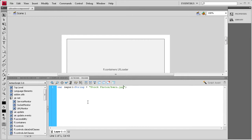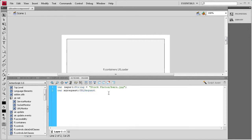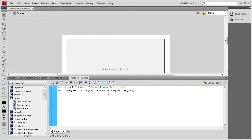Now we need to request this URL, so we make another variable: var myRequest:URLRequest = new URLRequest(img_url); — we're basically requesting the URL stored in that variable. Next, we need to make sure the content within the UILoader is scaled down to fit the loader on the stage, so we say: myLoader.load.scaleContent = true;